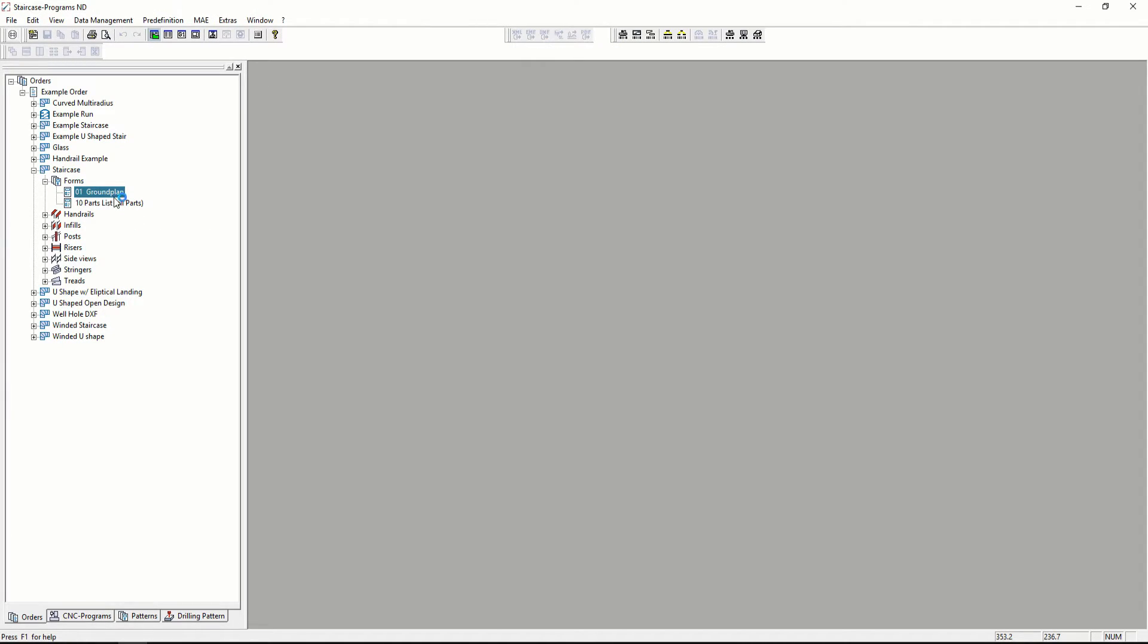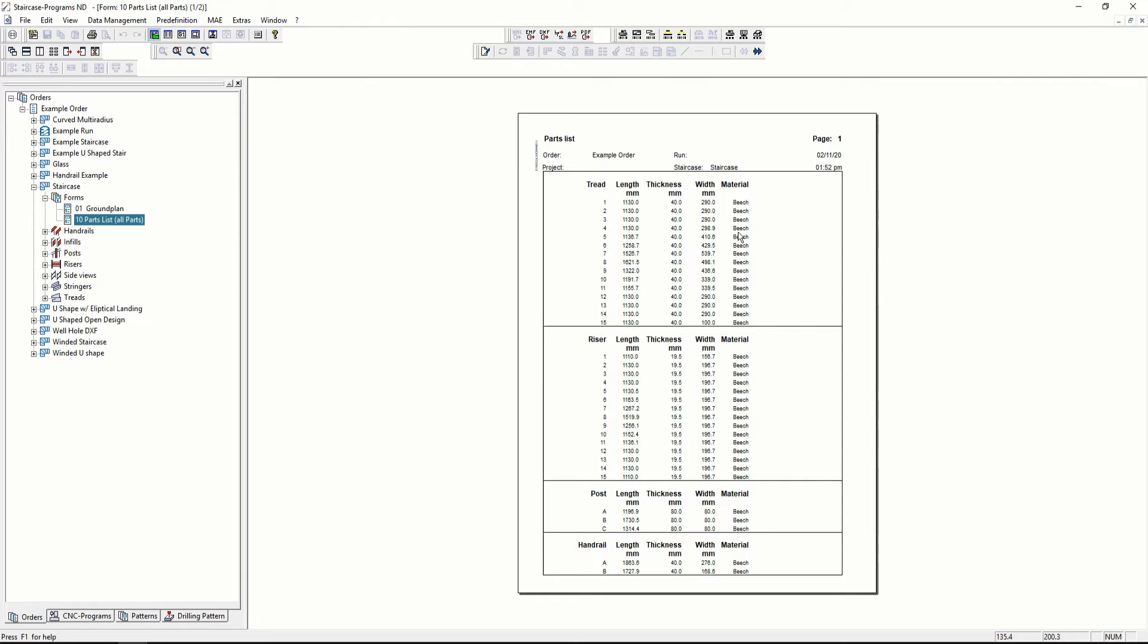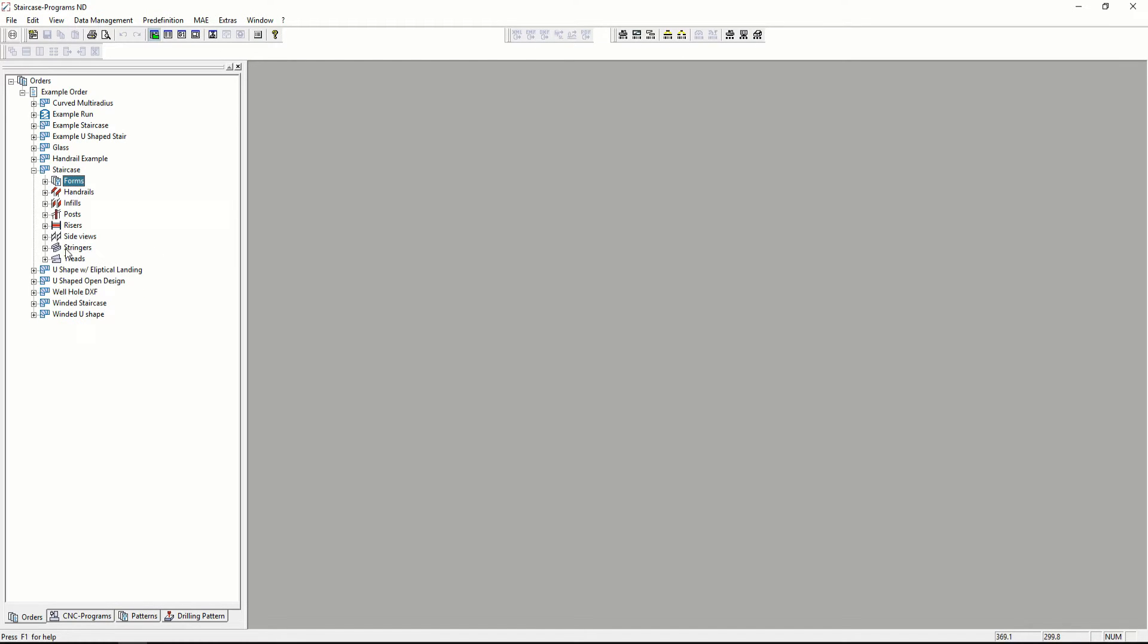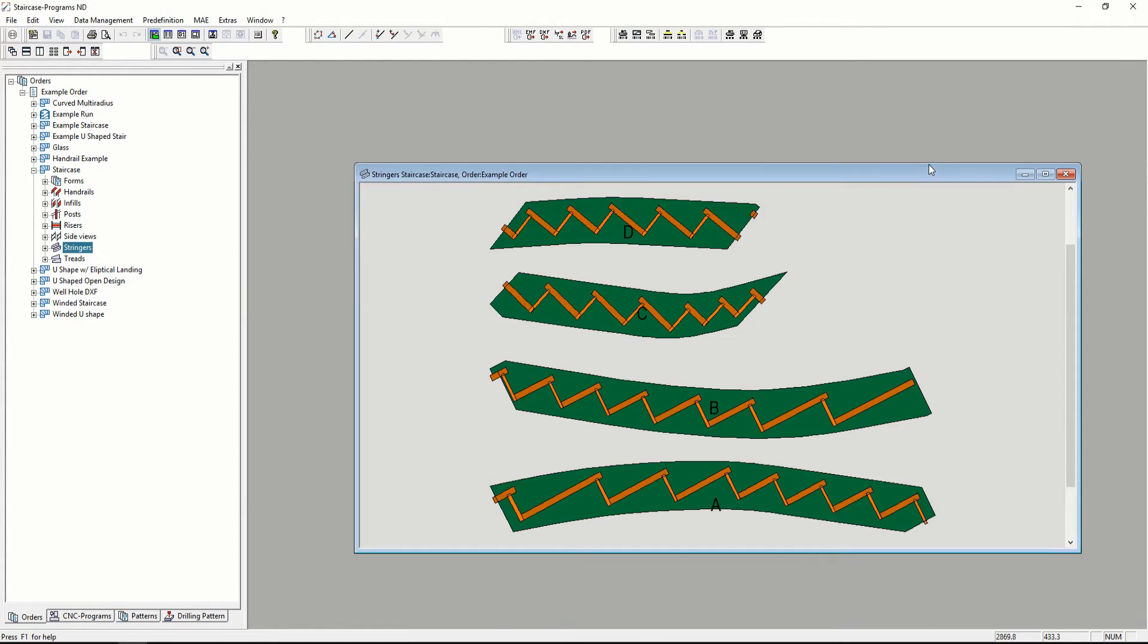I can also get stuff like parts lists. This shows you the dimensions of all of your parts. You can also see the drawings of all your parts, for example, the stringers.